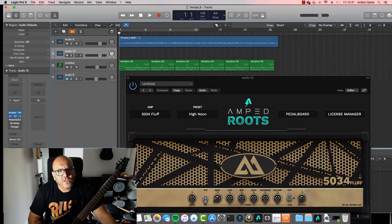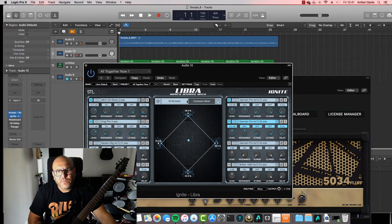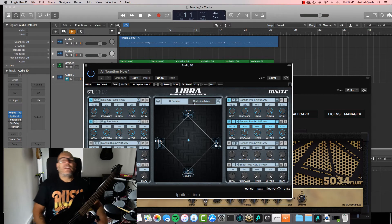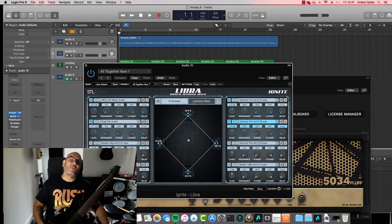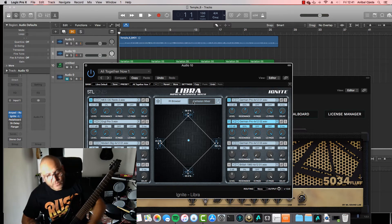We are going to talk also about Libra impulse response mixer, and I will show you more or less how I get this kind of tone.